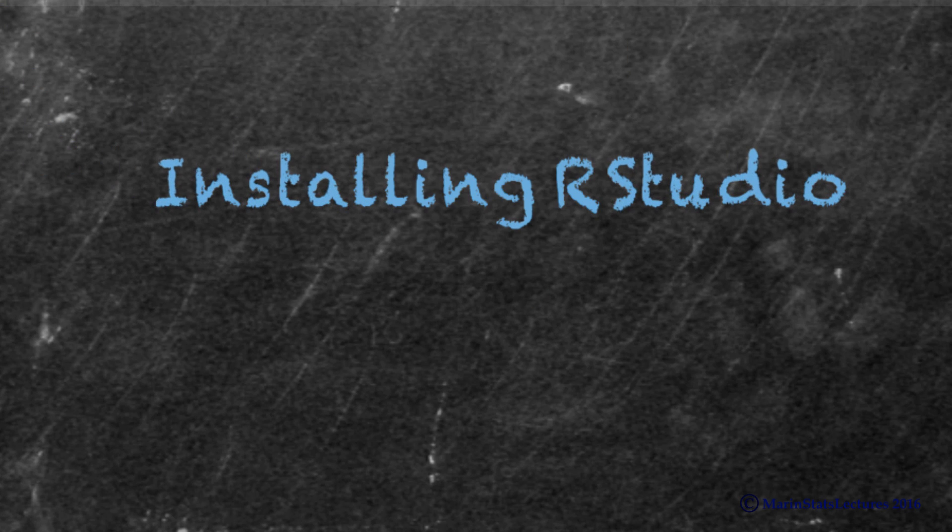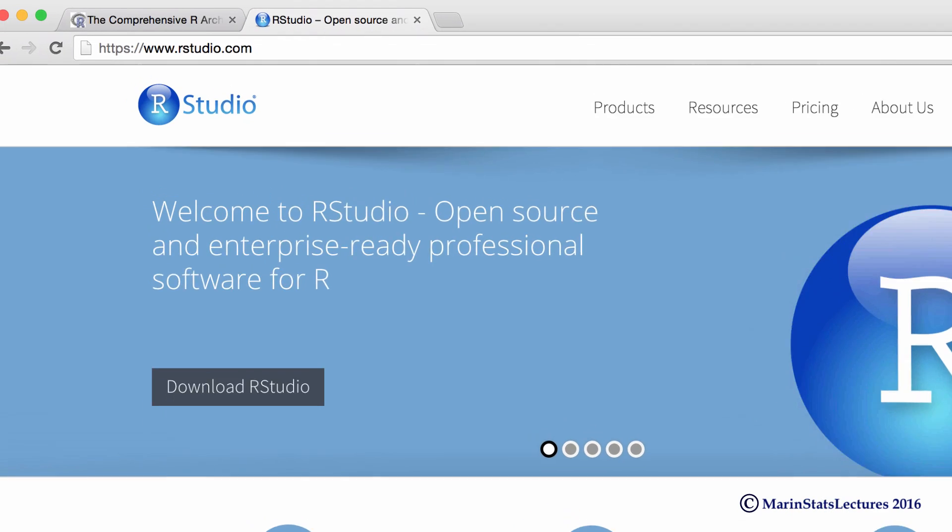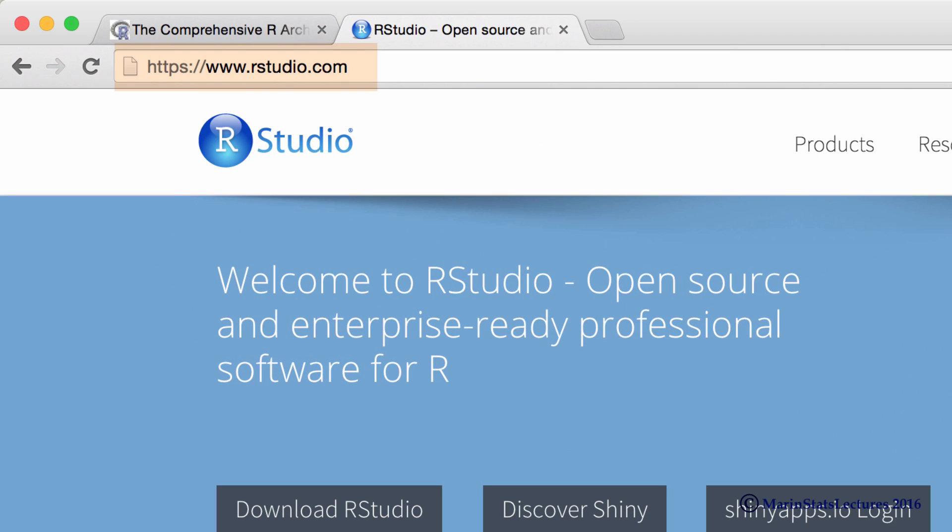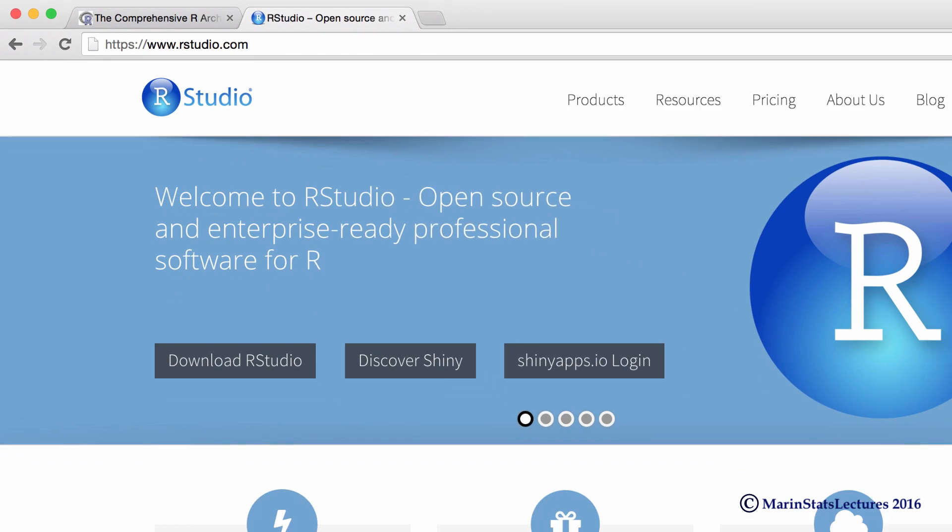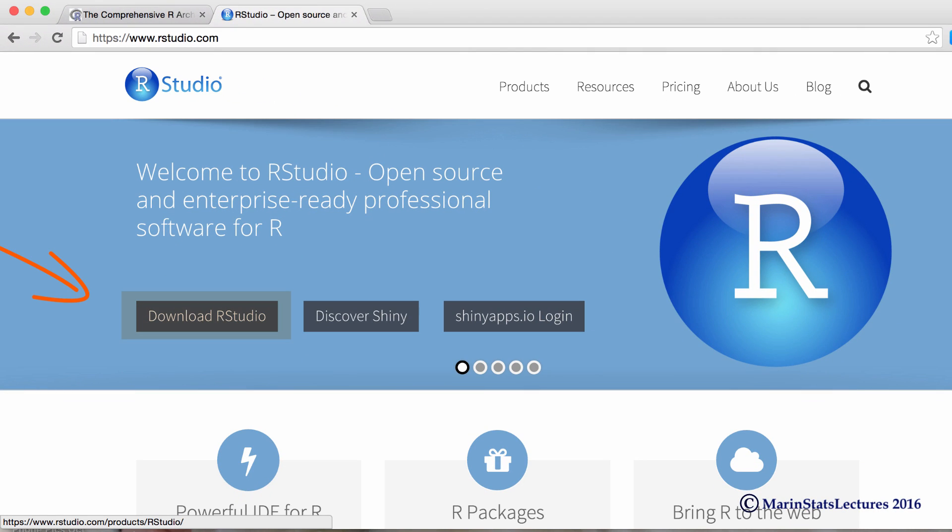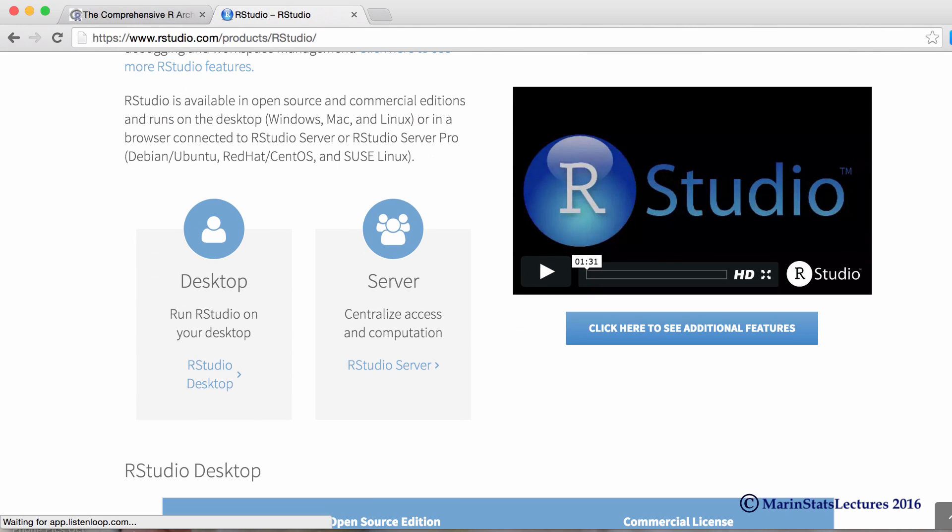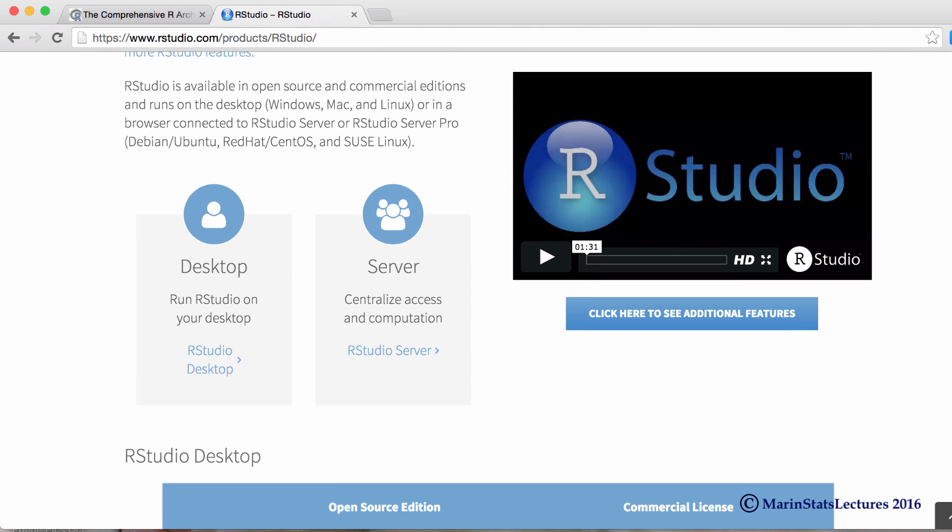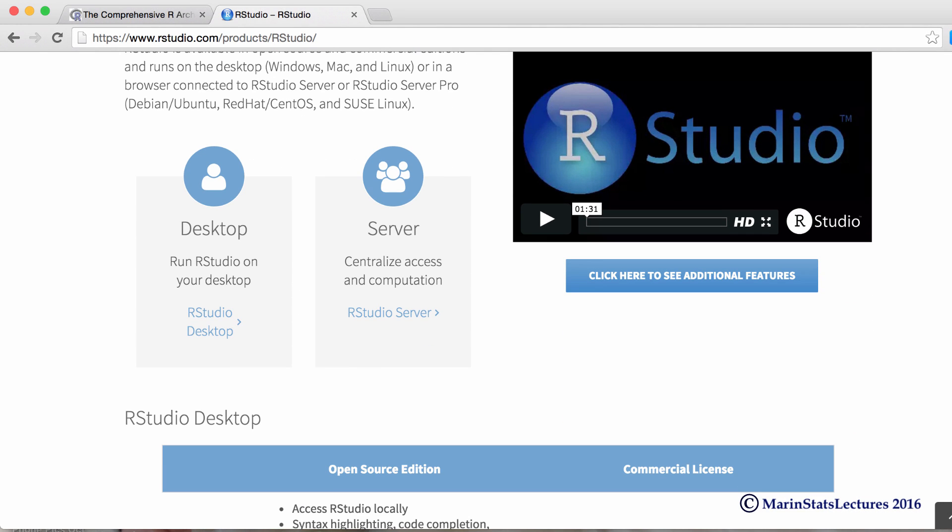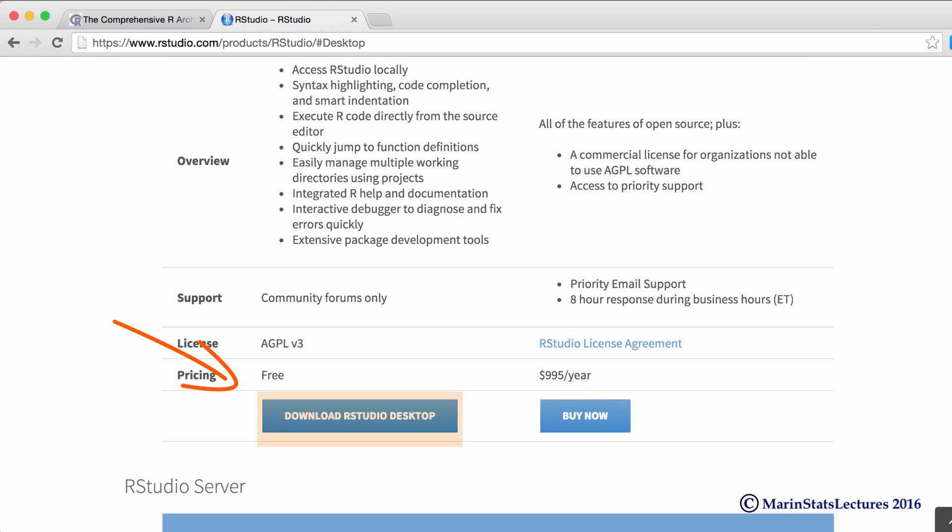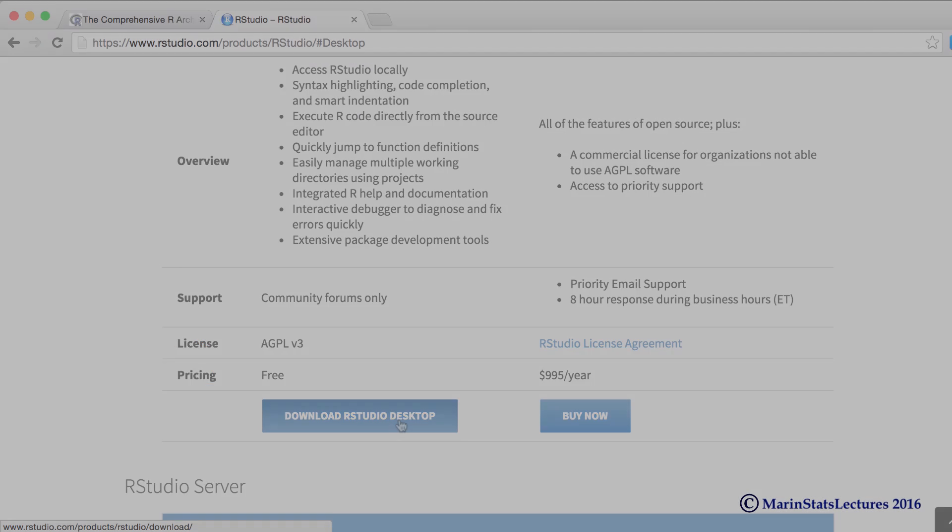Now let's take a look at installing RStudio. To do so, we're going to go to rstudio.com. From here, we can click on download RStudio, and most likely you're going to want to download the desktop version, unless you're setting up a server. We can click on download RStudio desktop here and select the operating system that we're working with.